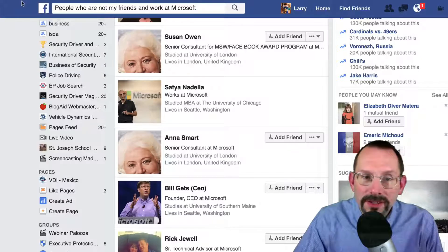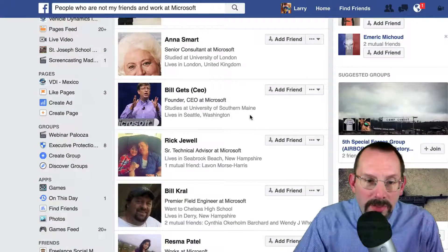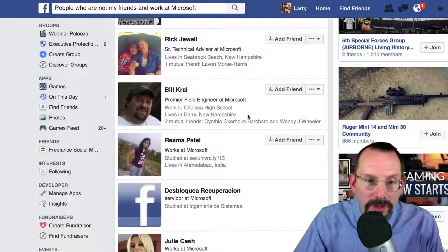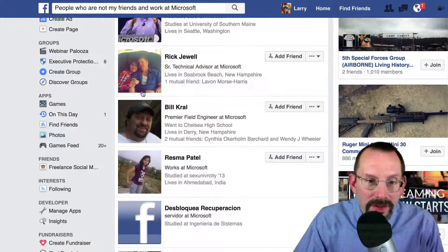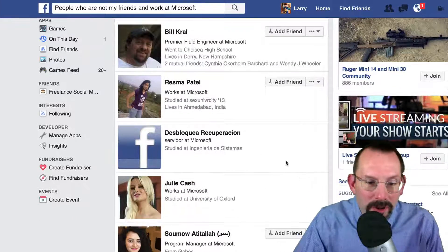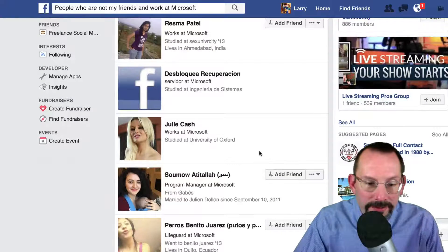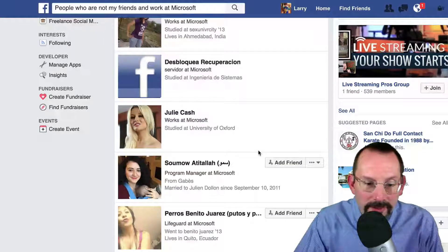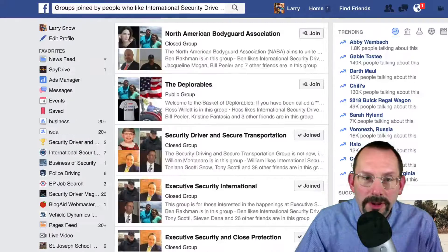People who are not my friends and work at Microsoft. So you get a nice long list of people who work there — there's Bill Gates right there, he's on Facebook. And you get a nice long list of people who work at Microsoft.